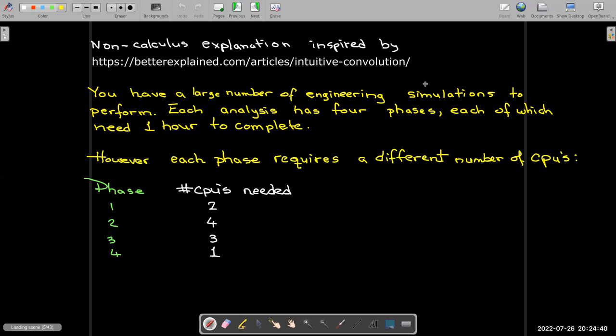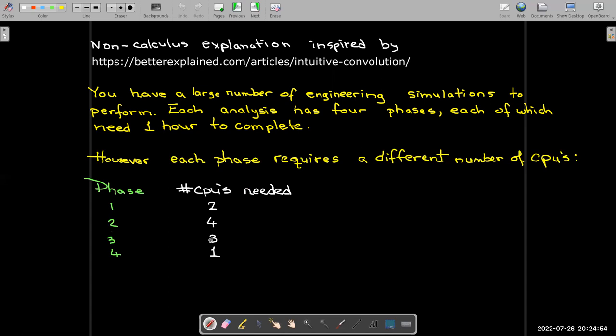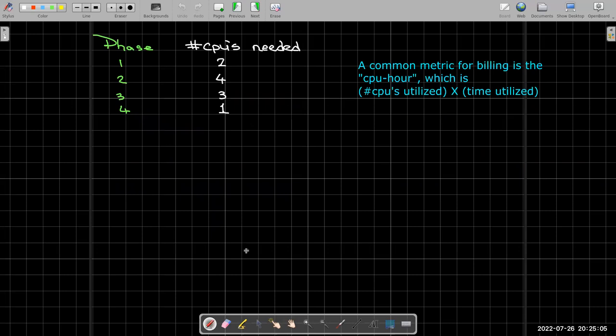But in each one of the phases, they're going to be using a different number of CPUs. So our little table here tells us that in the first hour or the first phase, they're going to be using two CPUs. In the second phase, they'll be using four. In the third phase, three. And in the fourth phase, the job or simulation will make use of only one CPU.